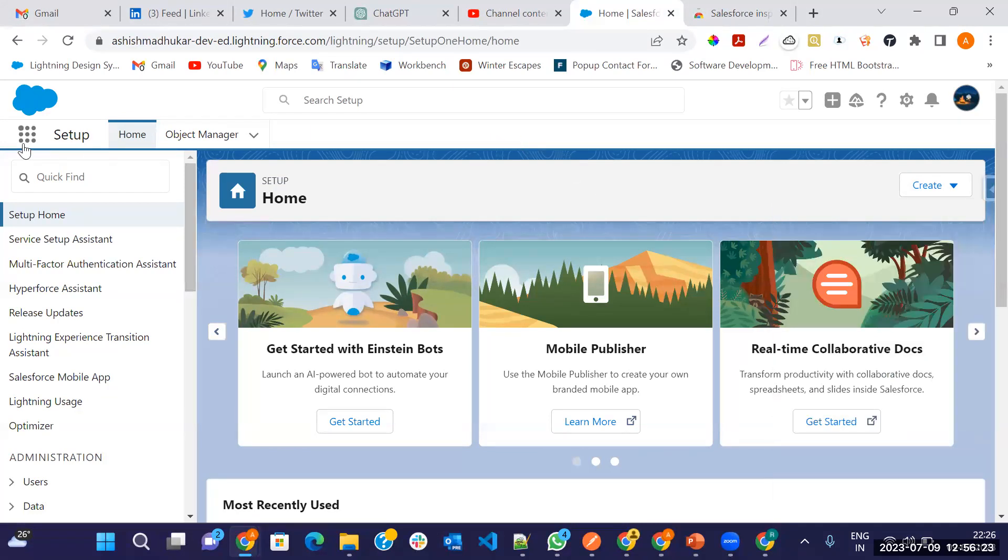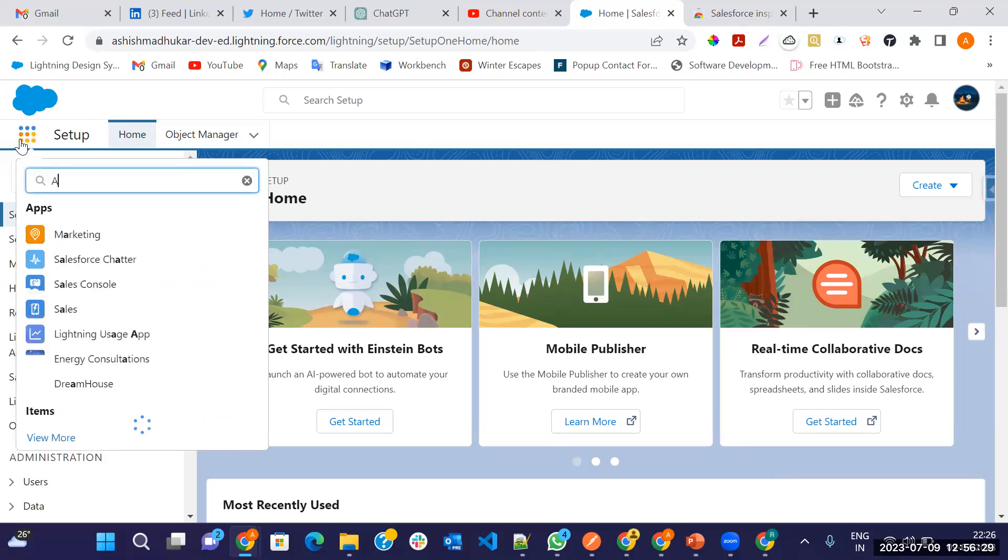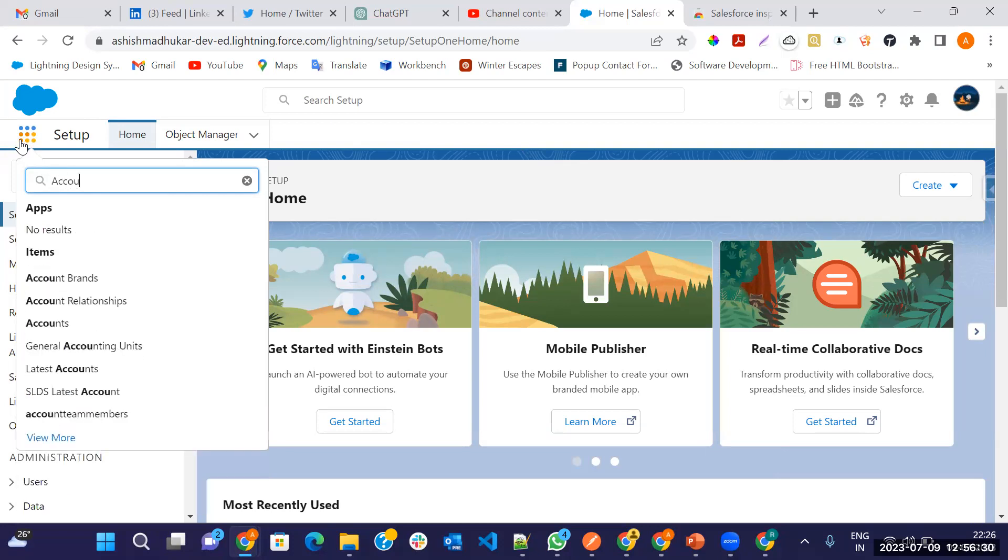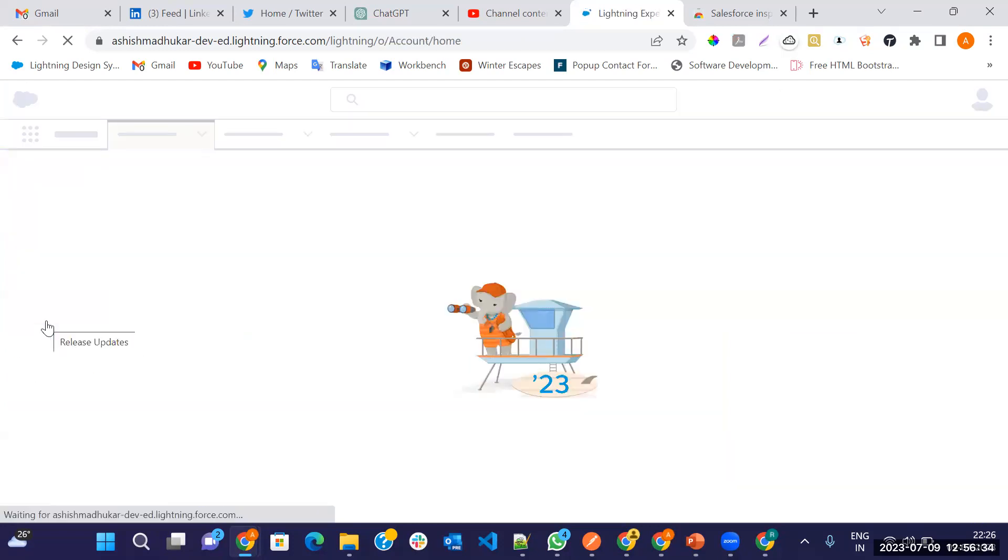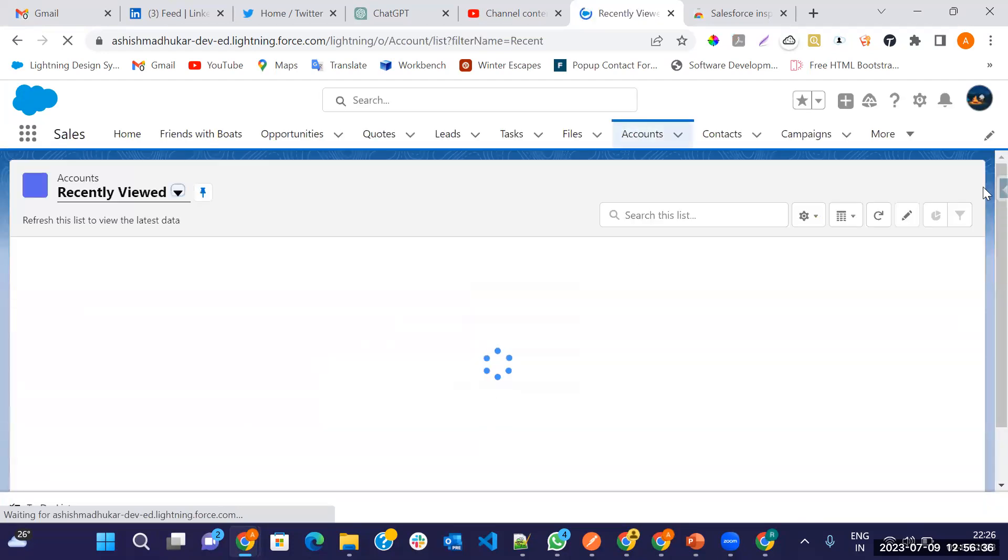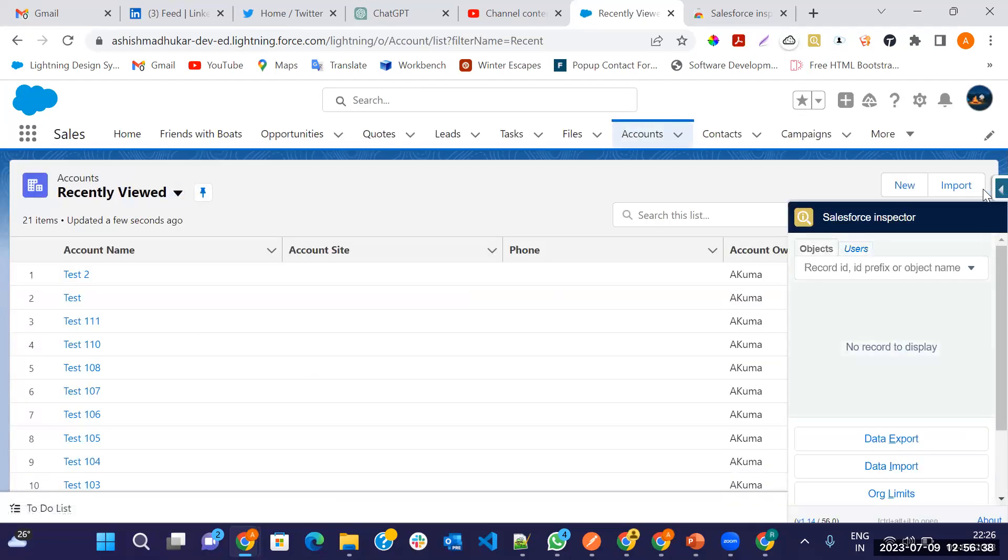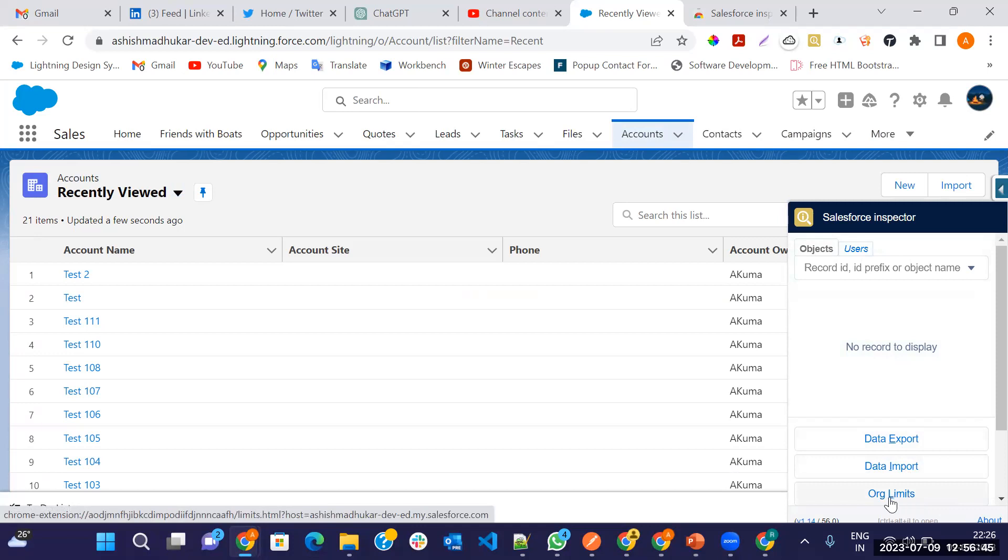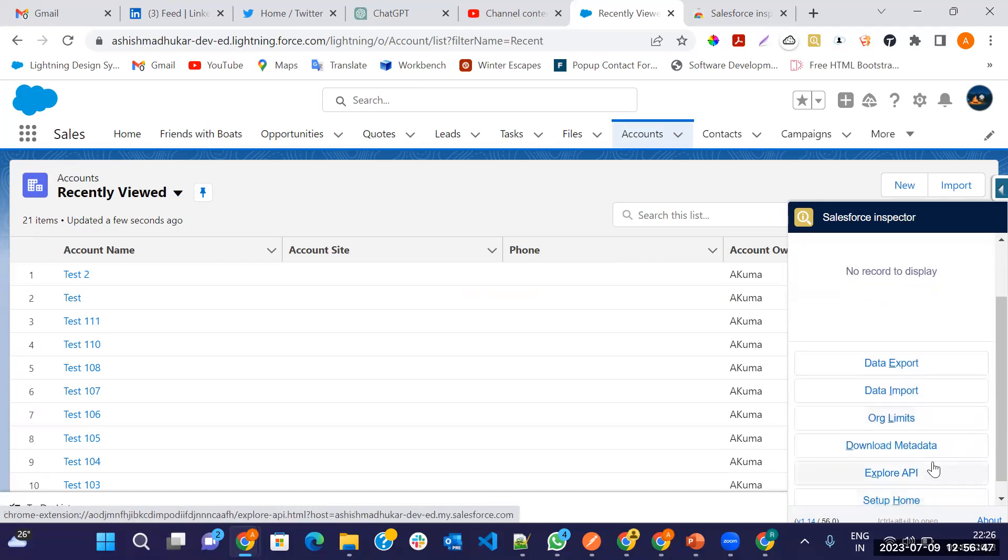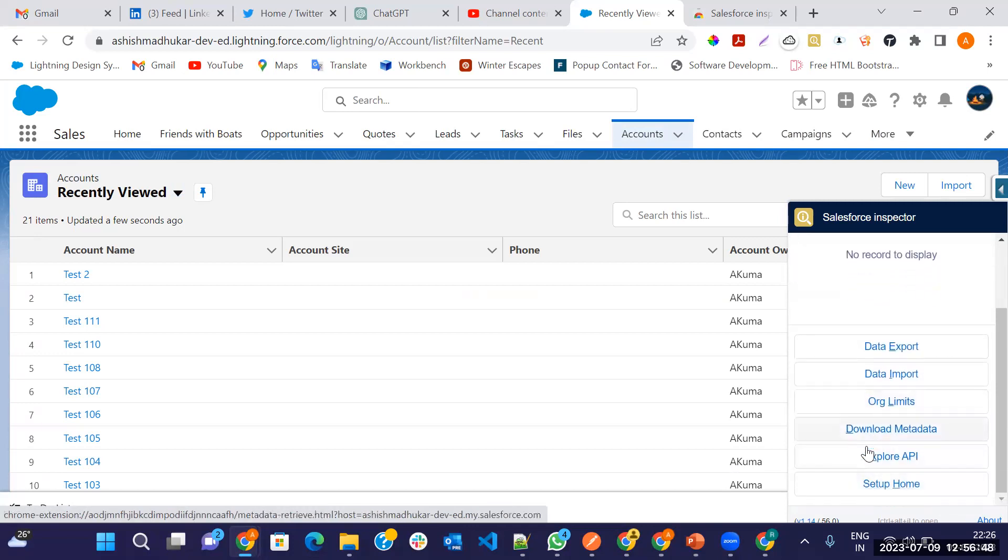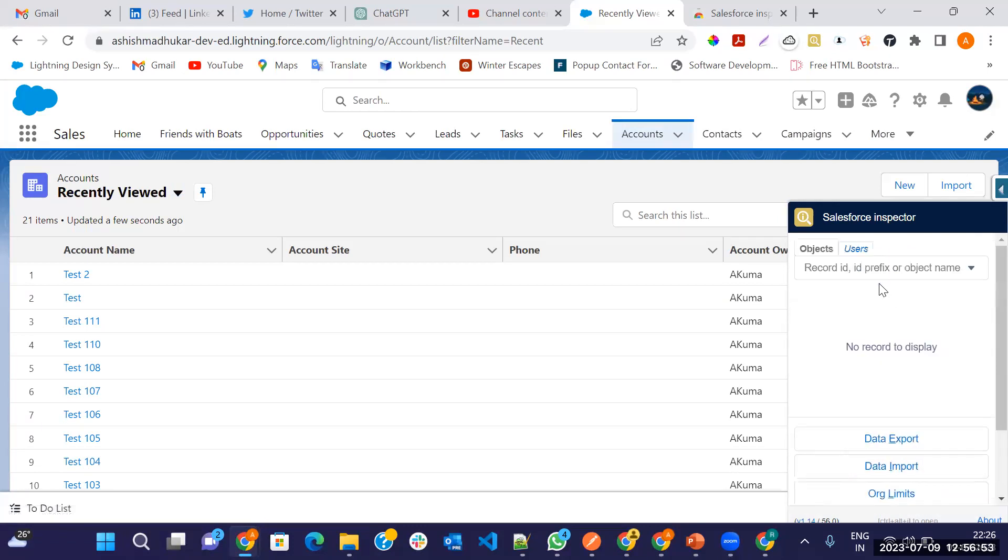What are the operations we can do? What we have already told on the first slide. Just I'm opening here the account tab. Let's click on the Google extension. So first data export, data import, org limit, metadata, API, explore API, and setup.